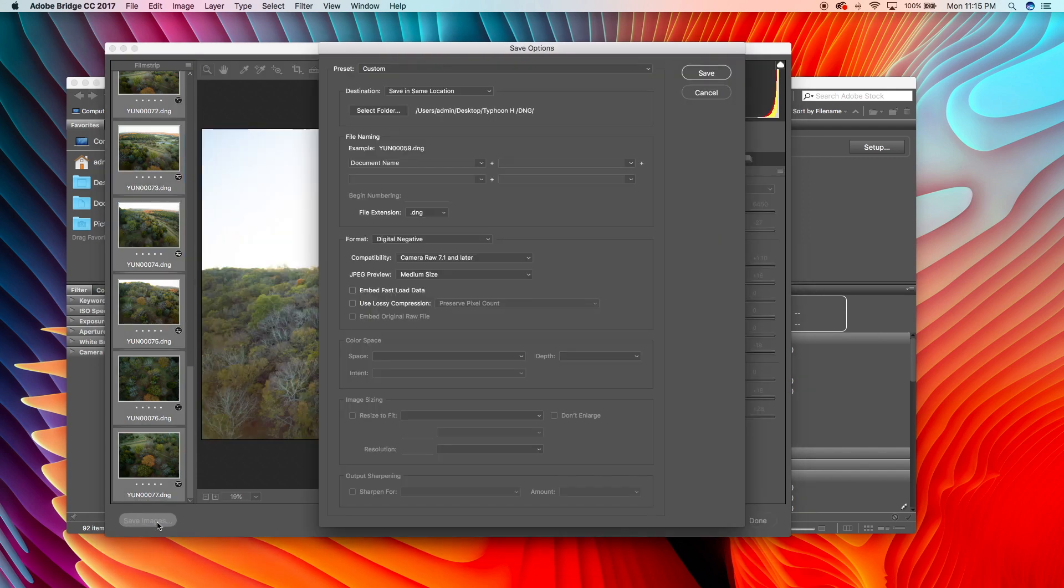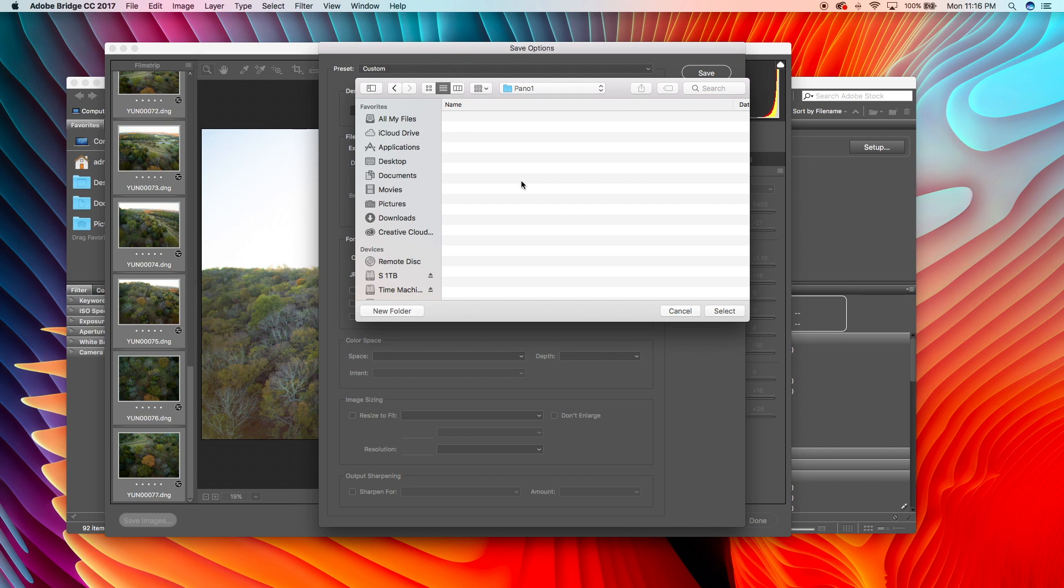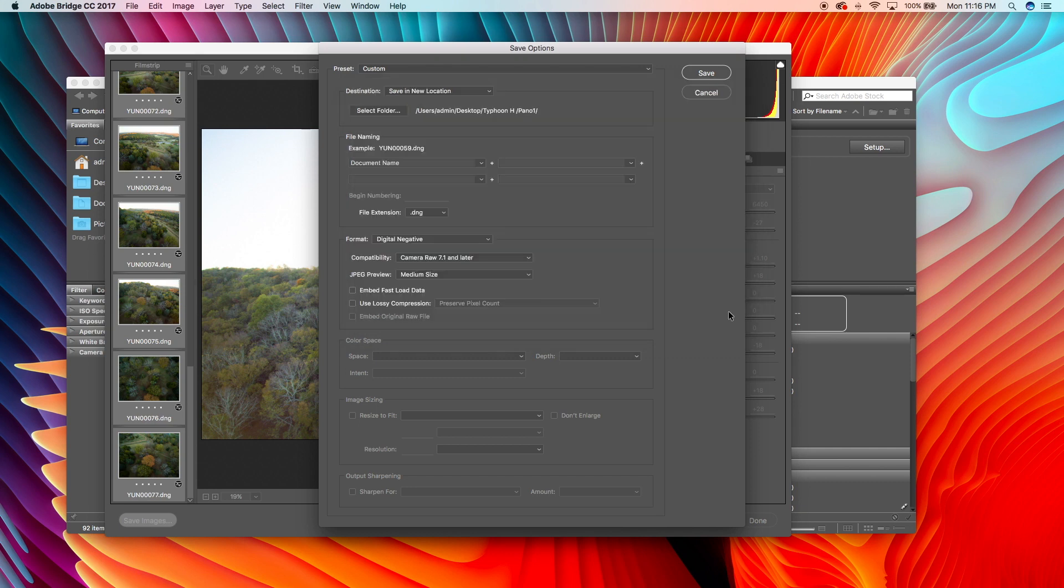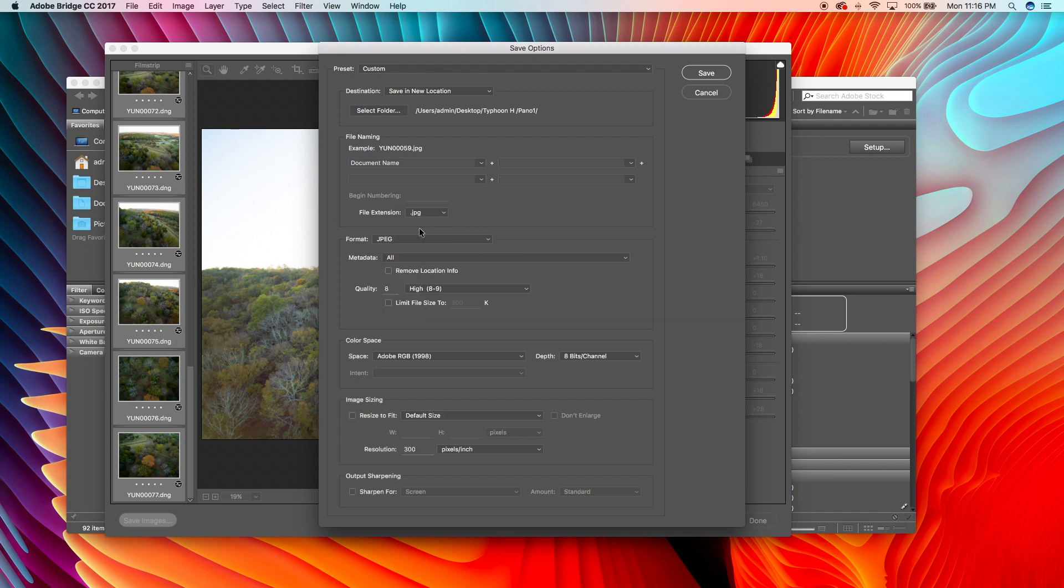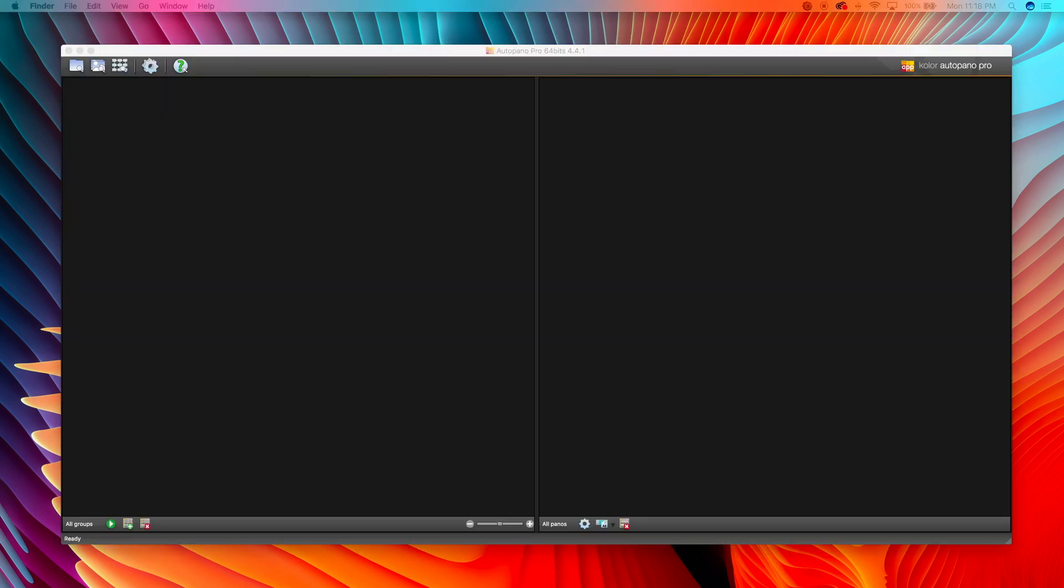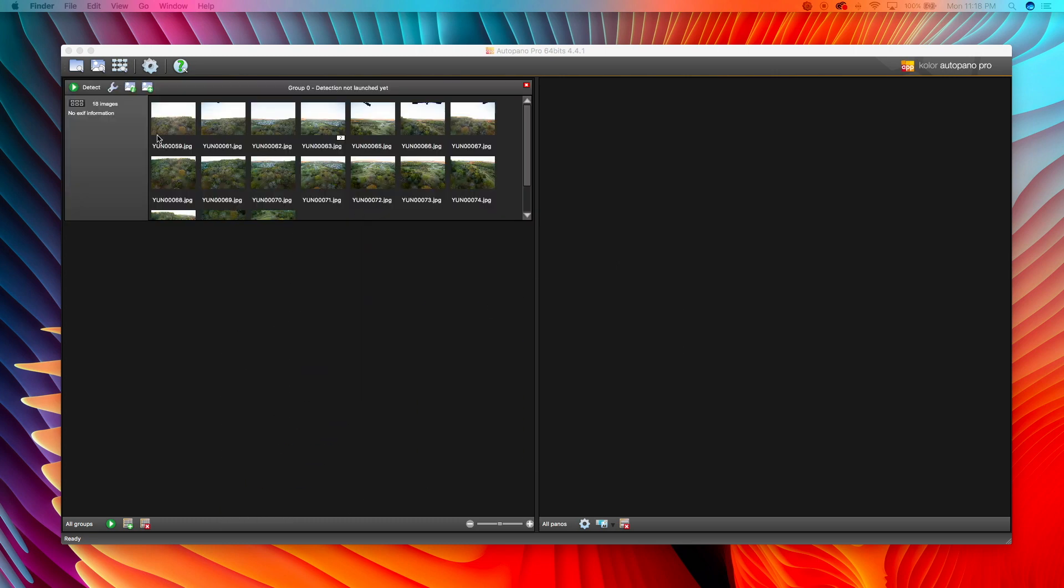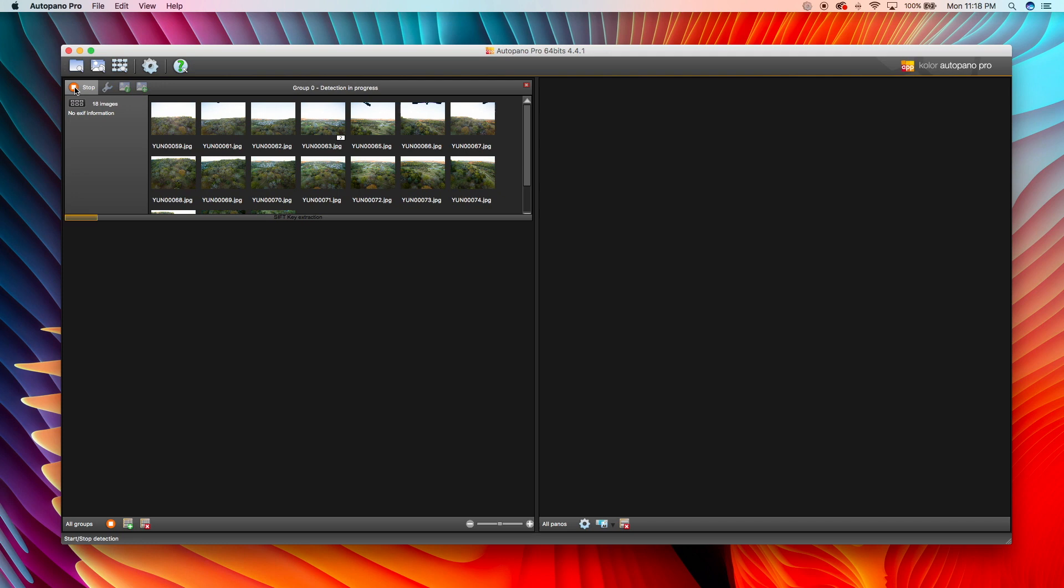Now what I'm going to do is I'm going to save the images. Pano 1. So we're going to go in the file extension. We're going to make these JPEGs. We're going to make the quality maximum. And we're going to save them. So we're going to drag them into auto-pano. We've got 18 images. So that's good. Let's detect.